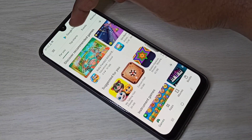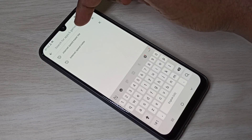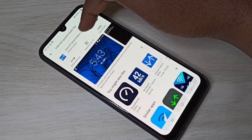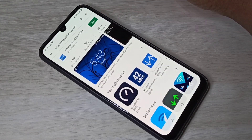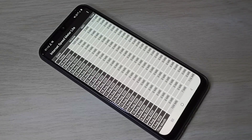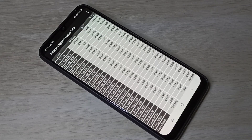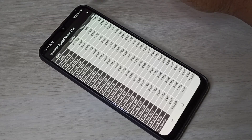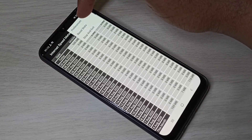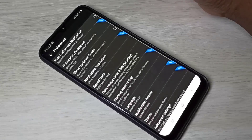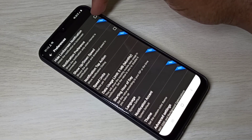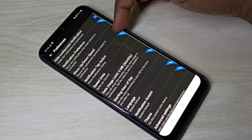Search for 'Internet Speed Meter Lite' and install it. I already have it installed. Open the app, tap on the three dots, then select Preferences. Enable the option to hide lock screen notification.